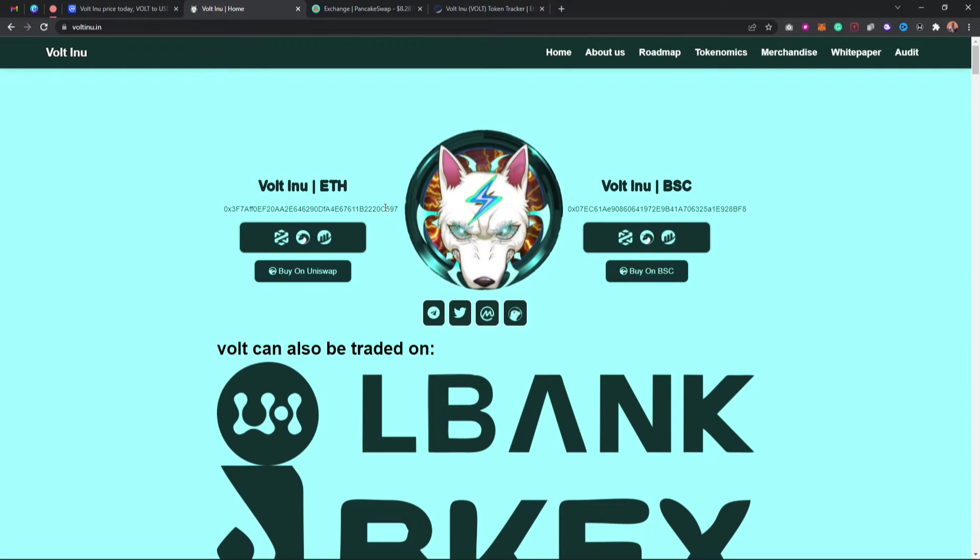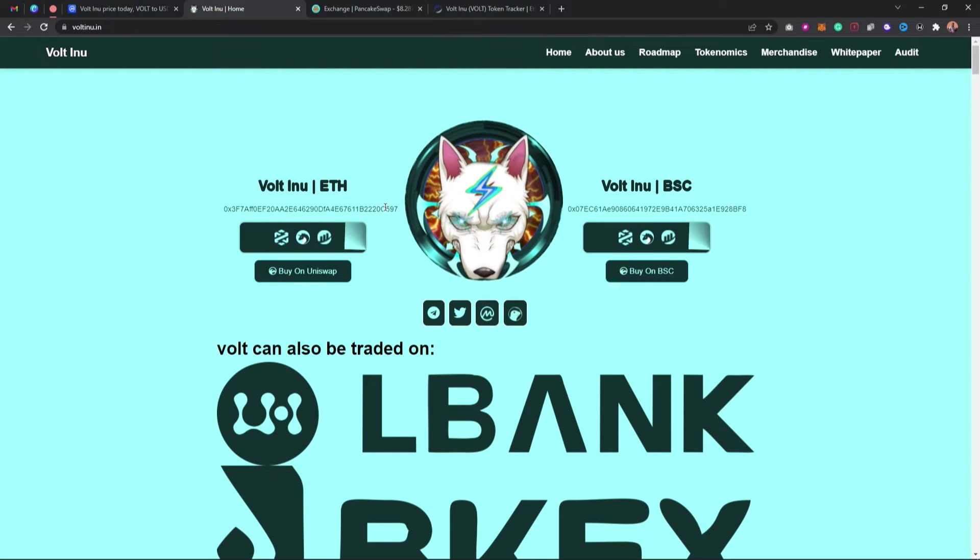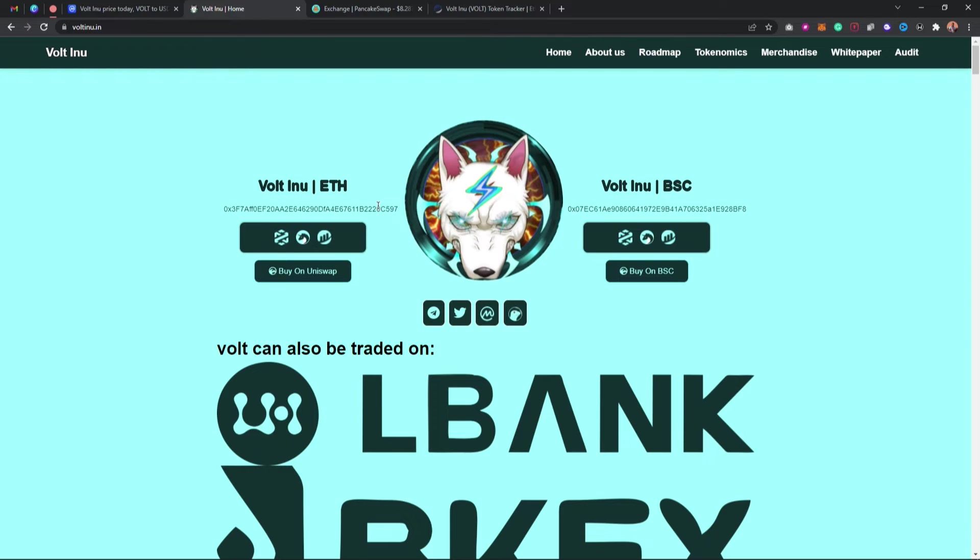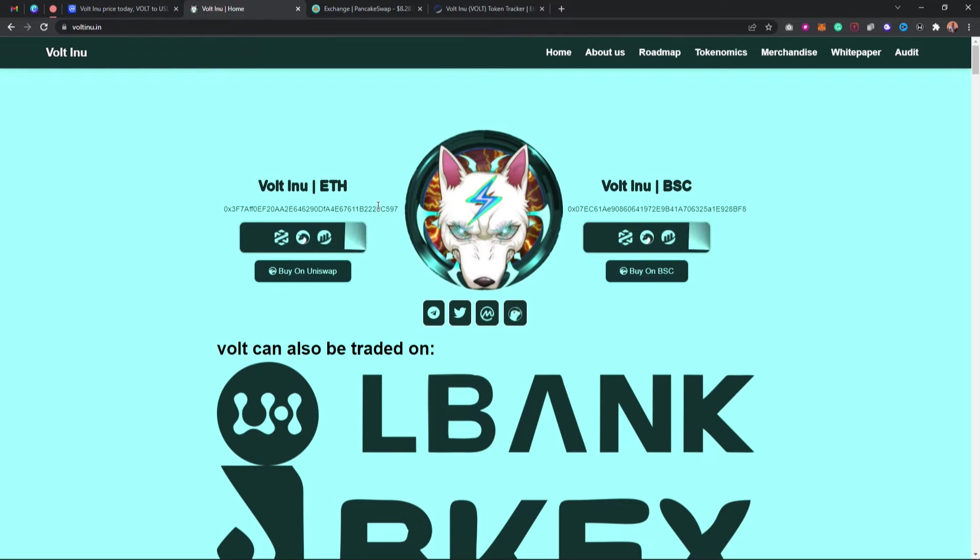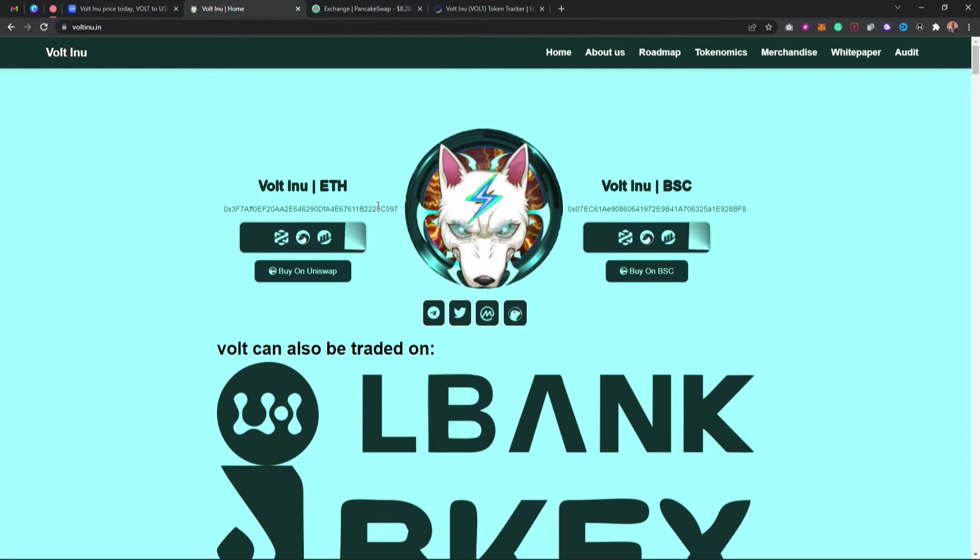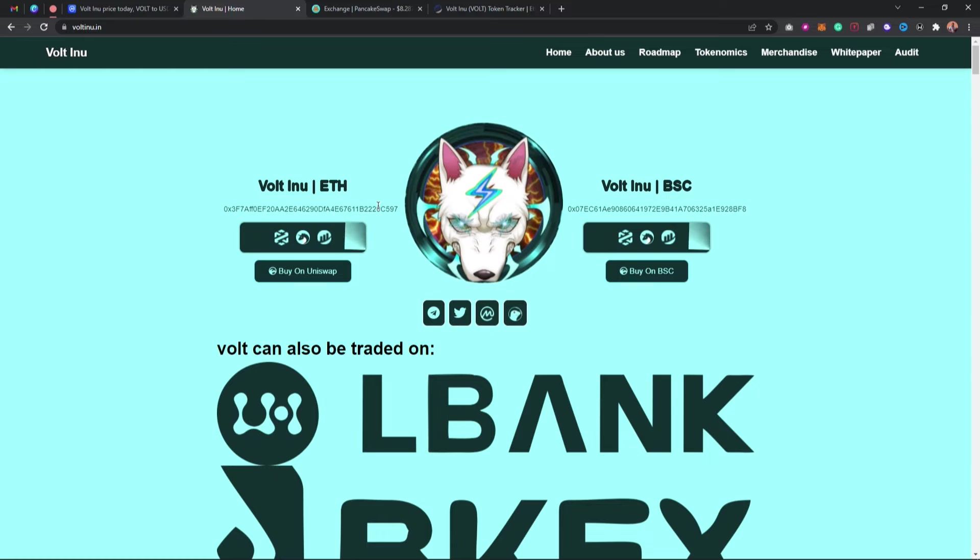The link to the website is going to be in my description below, so you can go out and check it out and copy the link.